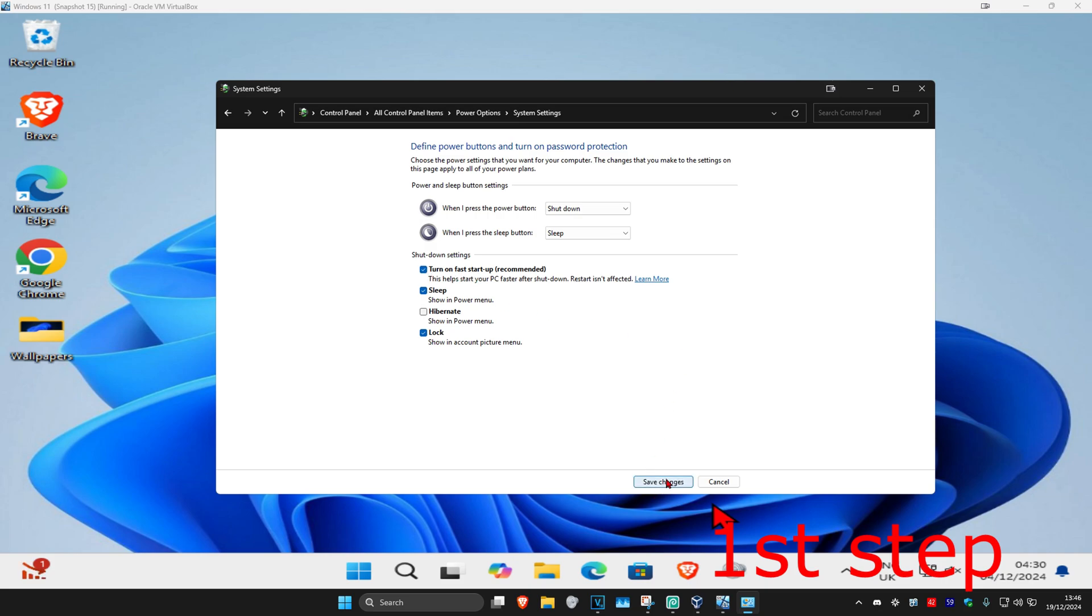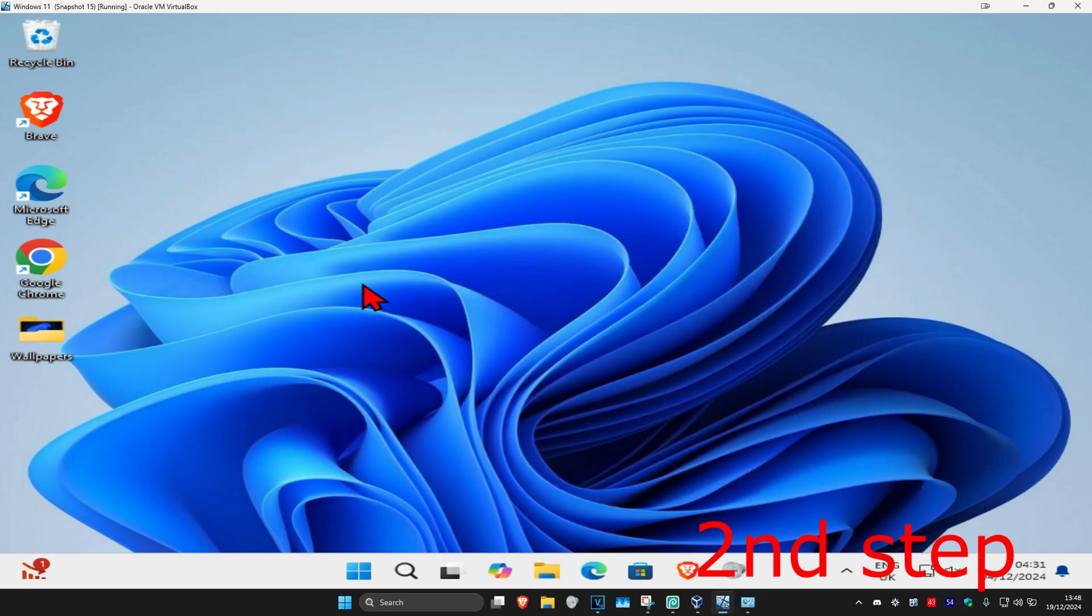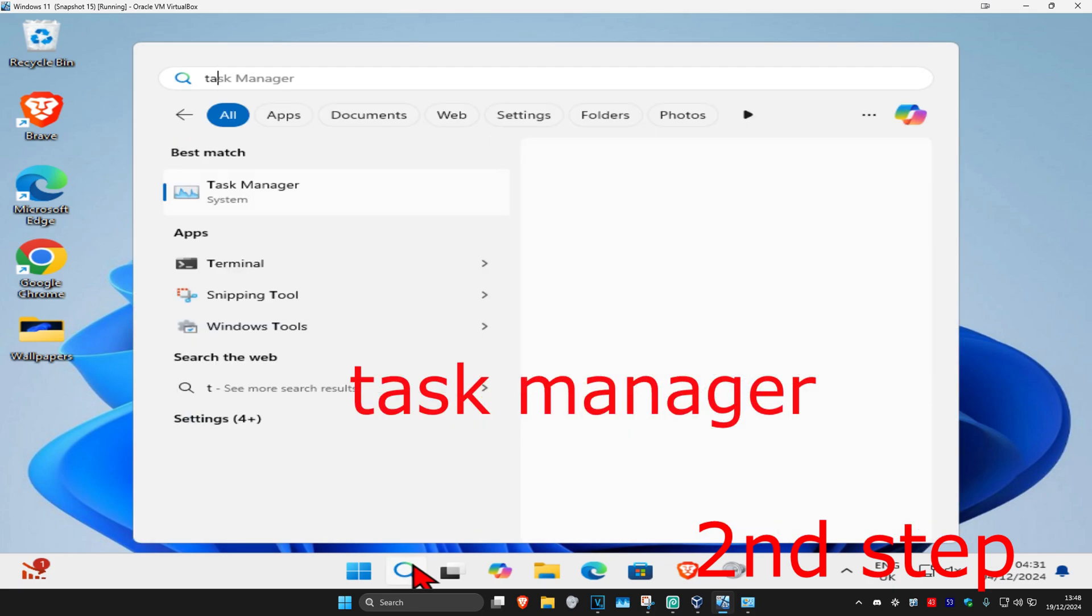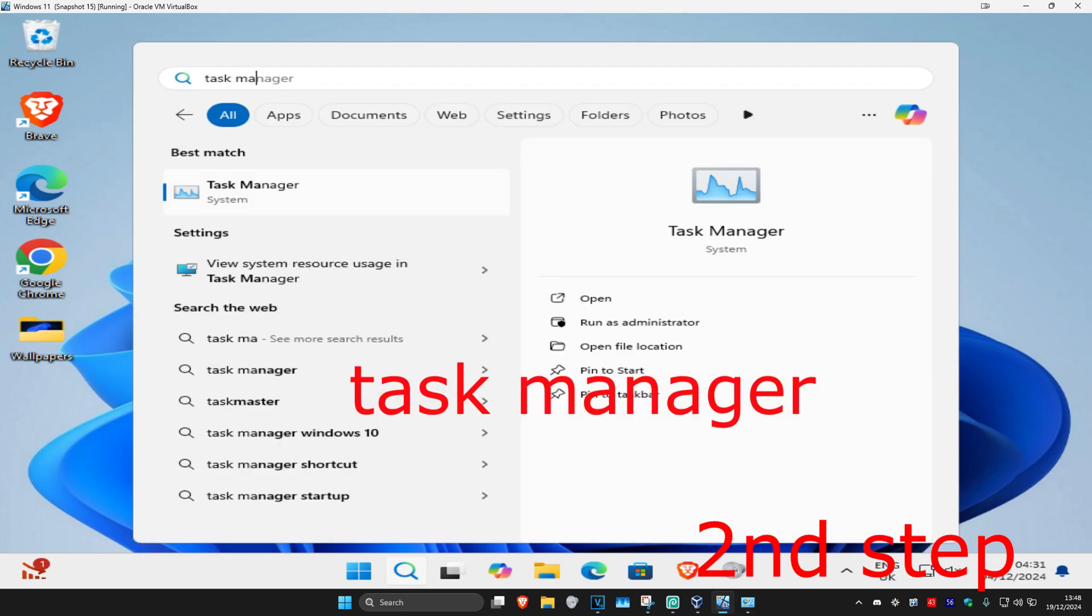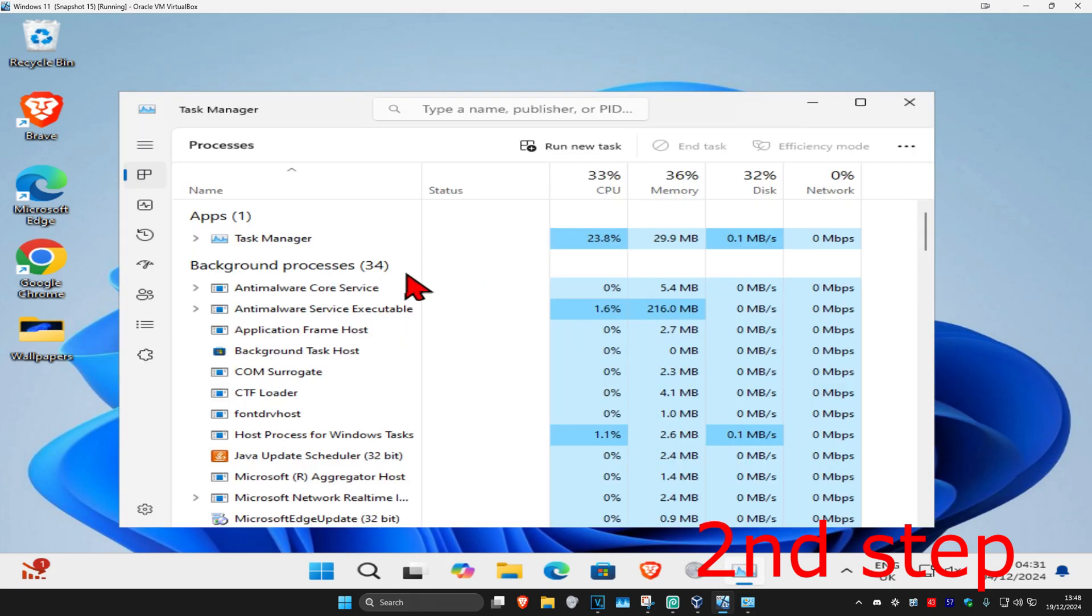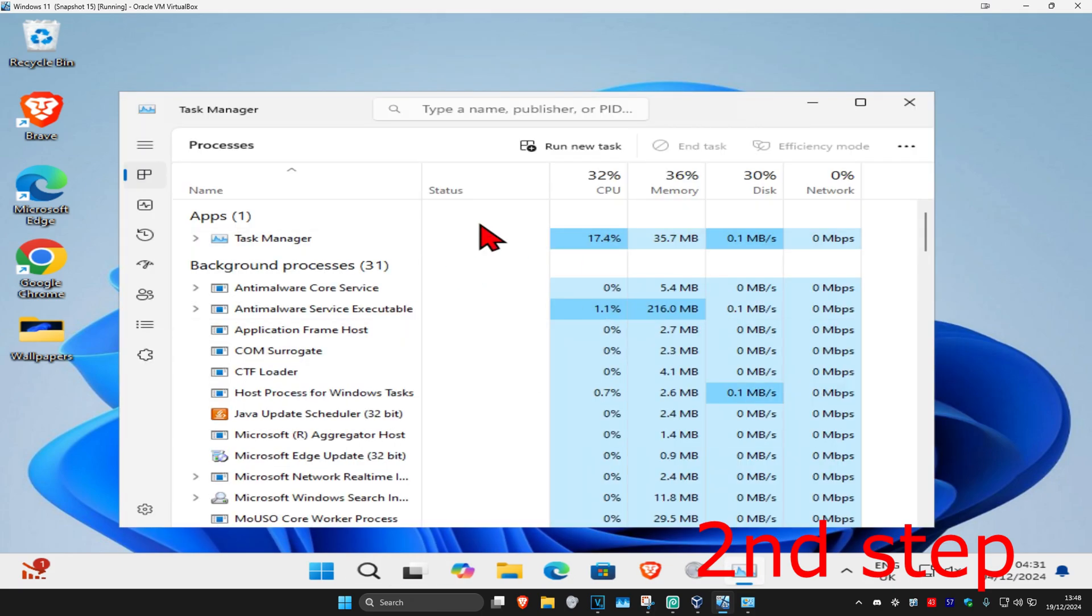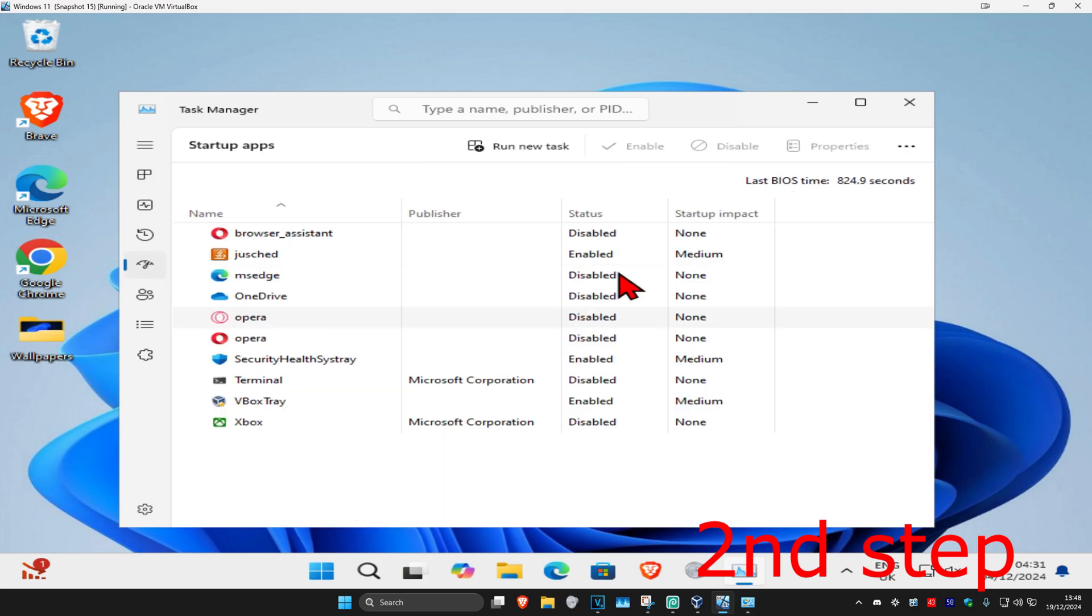For the next step, head over to Search and type in Task Manager, then click on it. Once done, click on the startup apps tab. This will show your applications that are going to start as soon as your computer turns on. If there's any applications here that you do not want to start up when your computer turns on, you want to disable them.